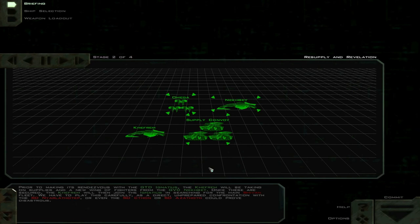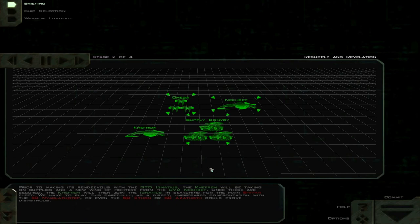We have to play this carefully, as a direct, unprepared confrontation with the SD Narlath-Tep, or even the SD Thon or SD Azatoth, could prove disastrous.